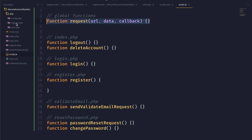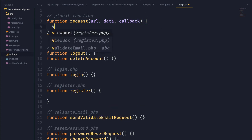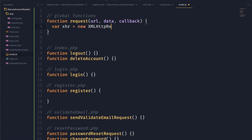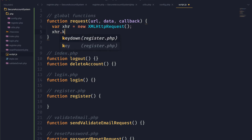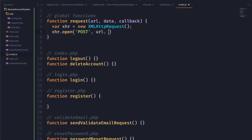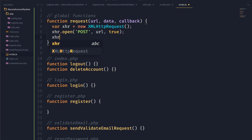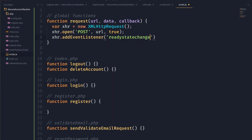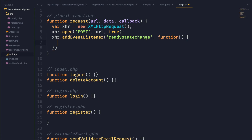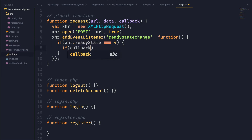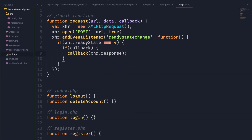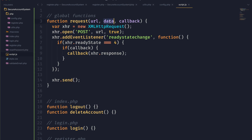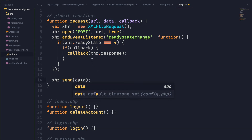We can go ahead and start writing the register function right after we write this request function, which is just going to send an AJAX request to our PHP script. We'll start off by creating a new XMLHttpRequest object, then opening it for a POST request, sending that request to the URL specified by the parameter, and of course we want it to be asynchronous. Next we're going to add an event listener for the ready state change event so we can tell when the request is finished. When the ready state is equal to four, the request has finished, and we can check if the callback is defined and if it is, we will call that function passing in the response.